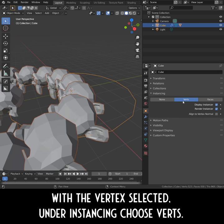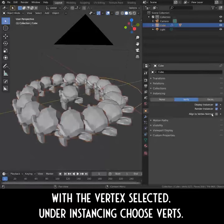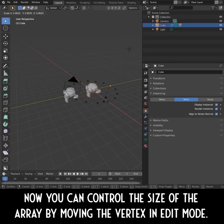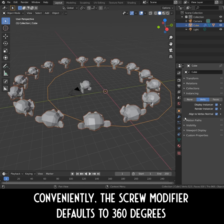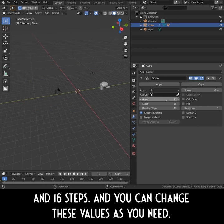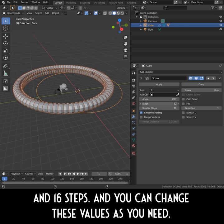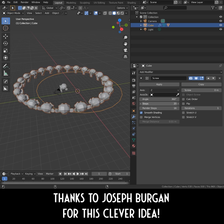With the vertex selected, under Instancing, choose Verts. Now you can control the size of the array by moving the vertex in Edit Mode. Conveniently, the screw modifier defaults to 360 degrees and 16 steps, and you can change these values as you need. Thanks to Joseph Bergen for this clever idea.